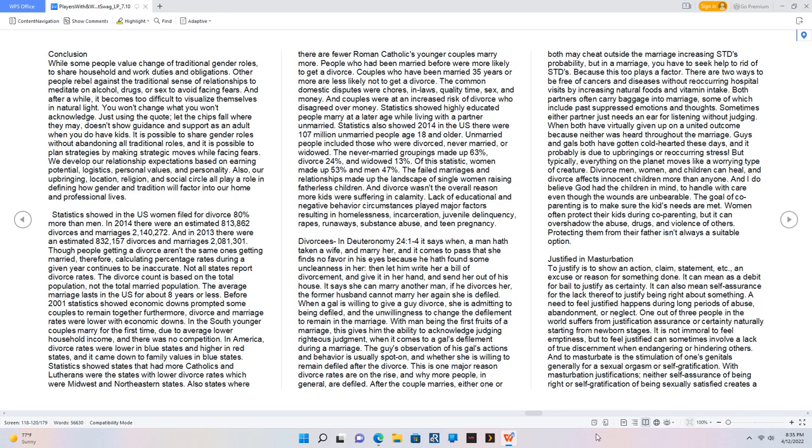There are two ways to be free of cancers and diseases without reoccurring hospital visits by increasing natural foods and vitamin intake. Both partners often carry baggage into marriage, some of which include past suppressed emotions and thoughts. Sometimes either partner just needs an ear for listening without judging. When both have virtually given up on a united outcome because neither was heard throughout the marriage. Guys and gals both have gotten cold-hearted these days, and it probably is due to upbringings or reoccurring stress. But typically, everything on the planet moves like a worrying type of creature.